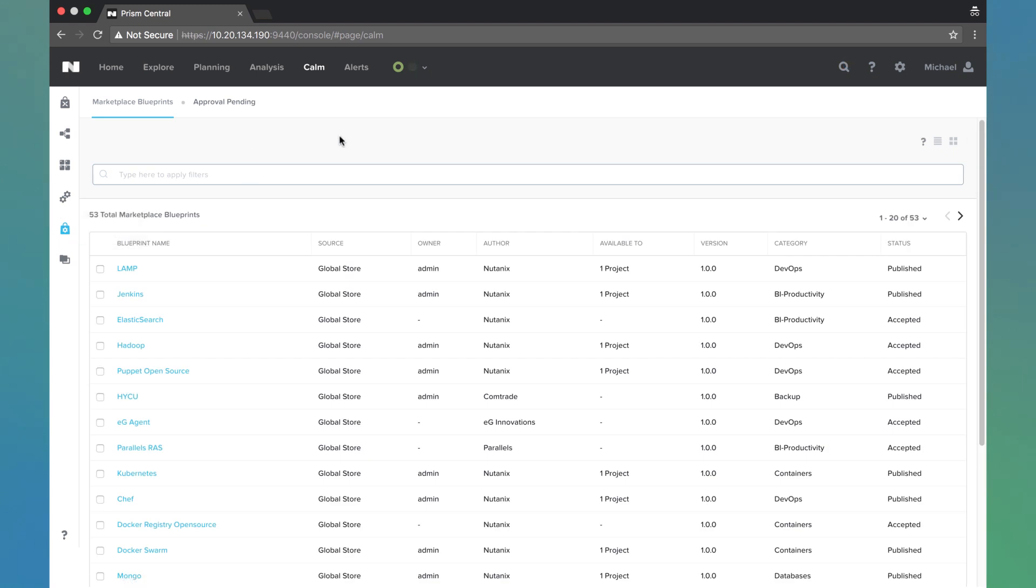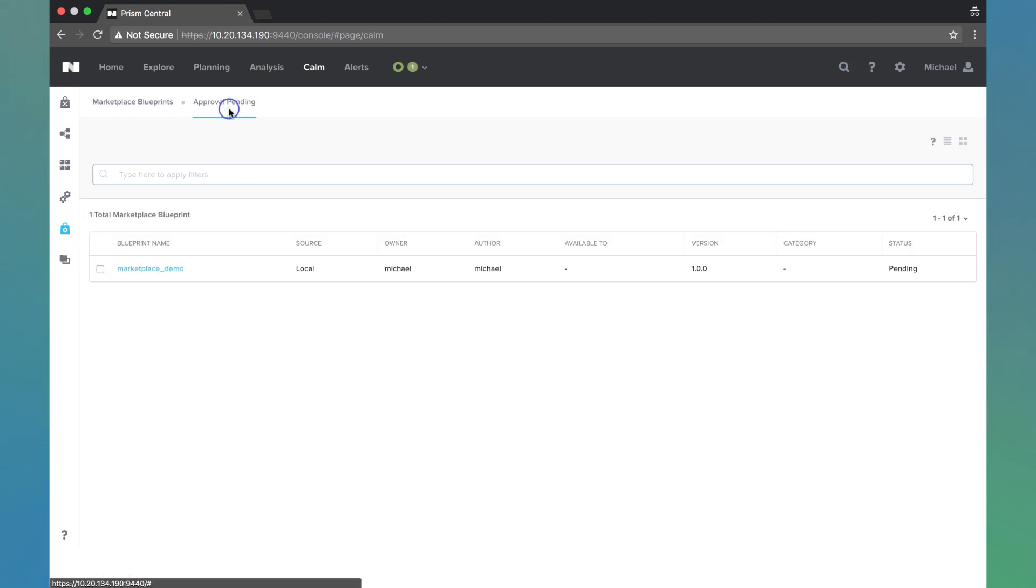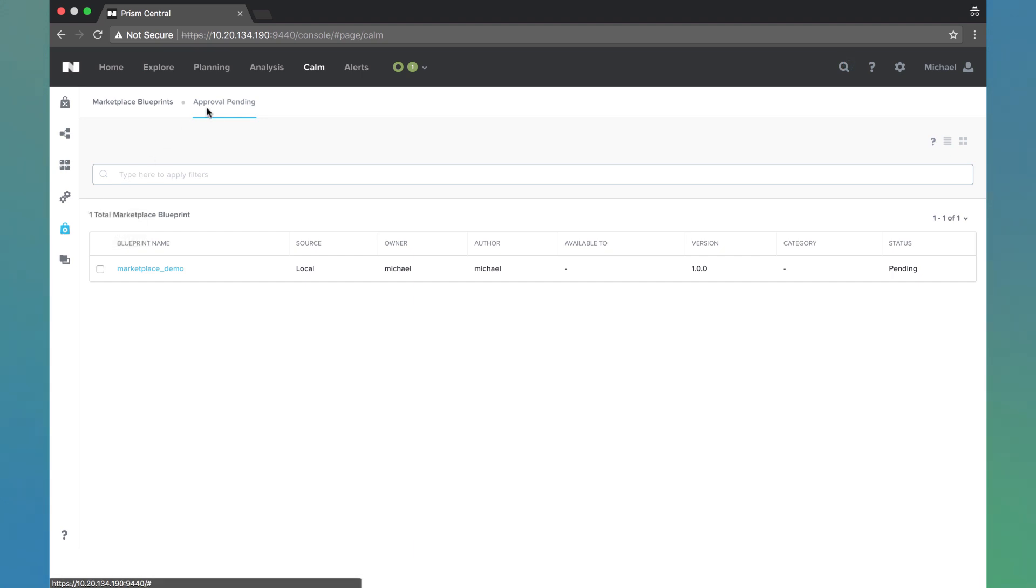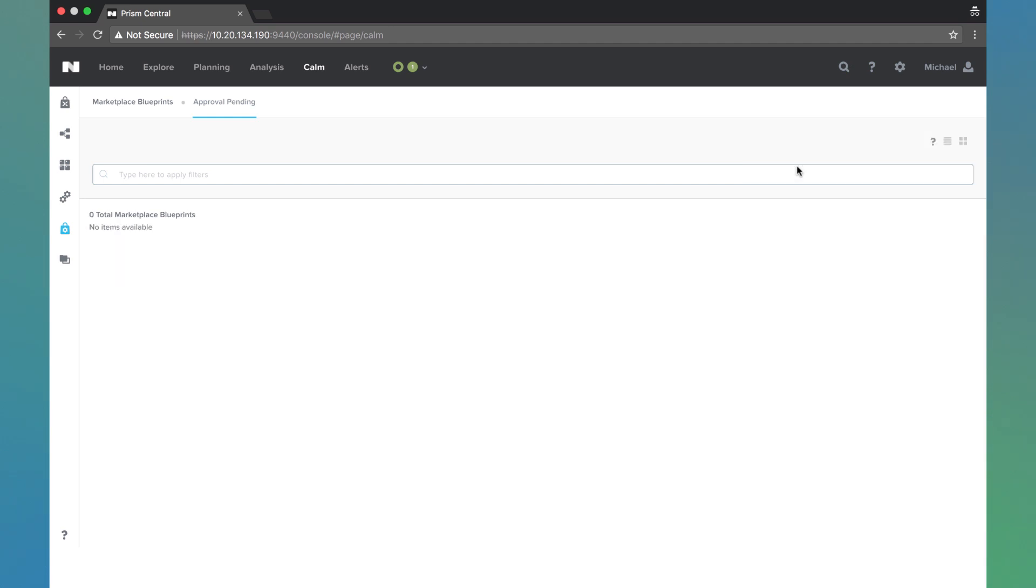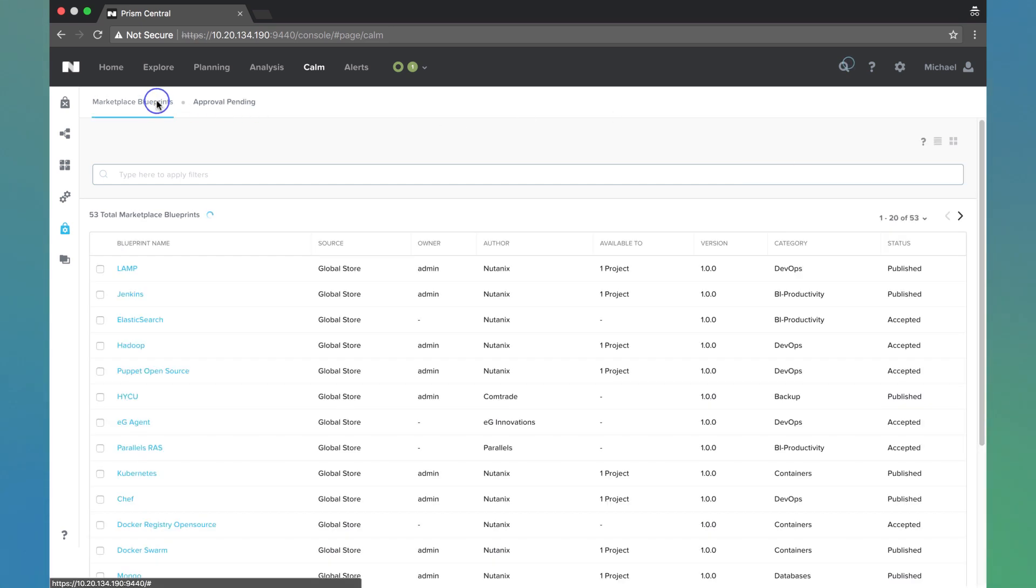Within the marketplace manager tab, we're going to go over to approval pending. We see this marketplace demo. We can even launch directly from here. So if you're a project admin and you want to make sure that the blueprint is working as expected, you can do that there. And we're going to go ahead and first approve this. So now that it's approved, we can actually go and publish it if we choose to do so.